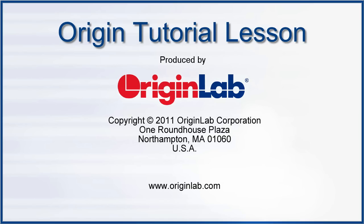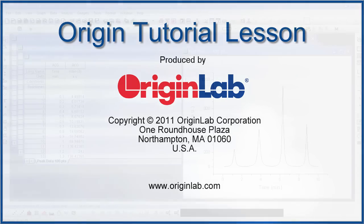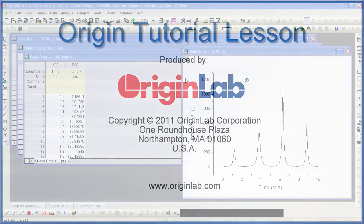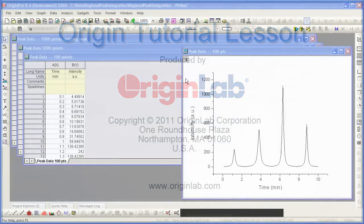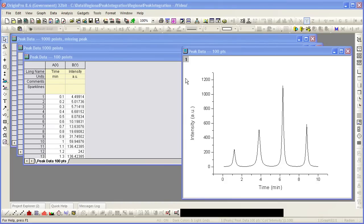This tutorial demonstrates a way to analyze peak data in which the desired peaks fall in the same X range for each dataset.